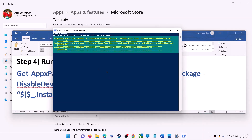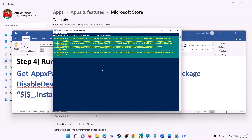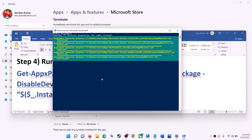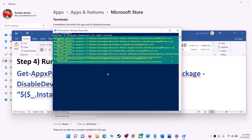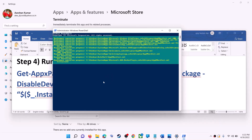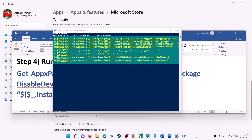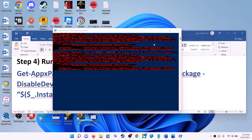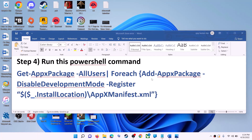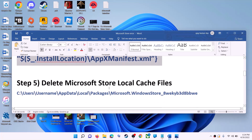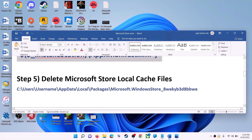Let the process complete — it will take some time. During this process you may see some errors in red color; just ignore them and let the process complete. Once done, close the window and use Microsoft Store.